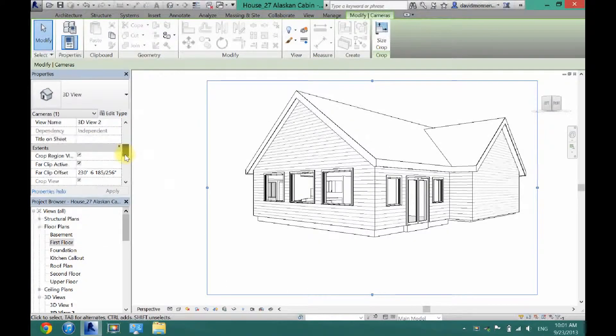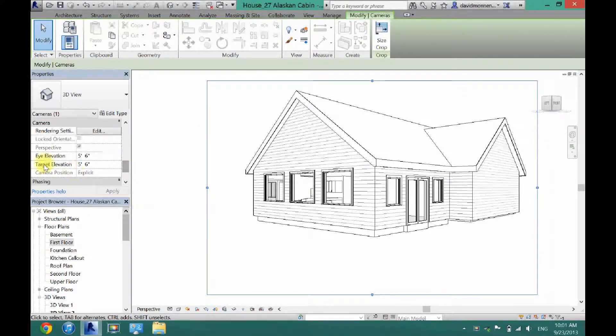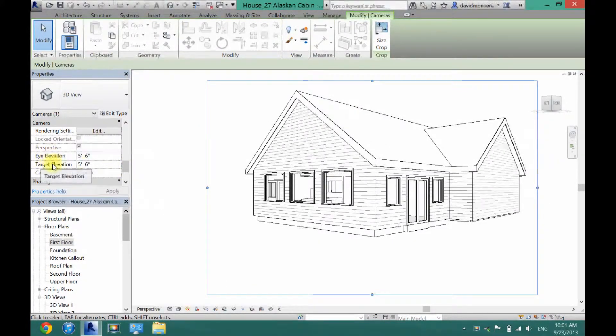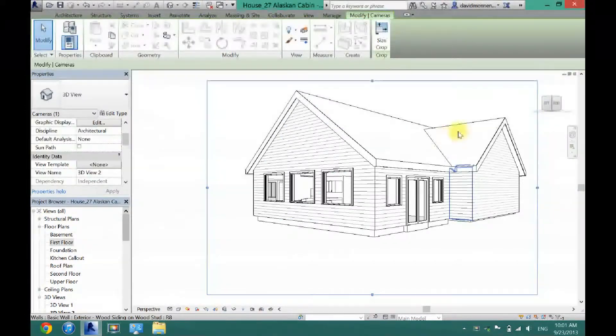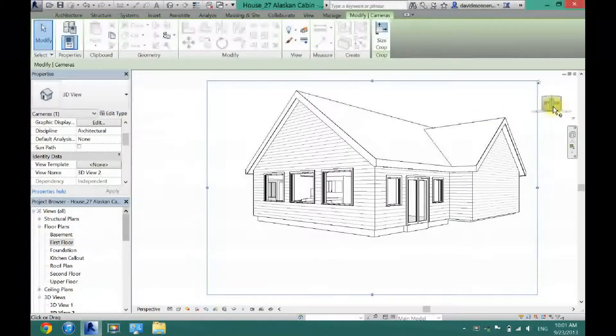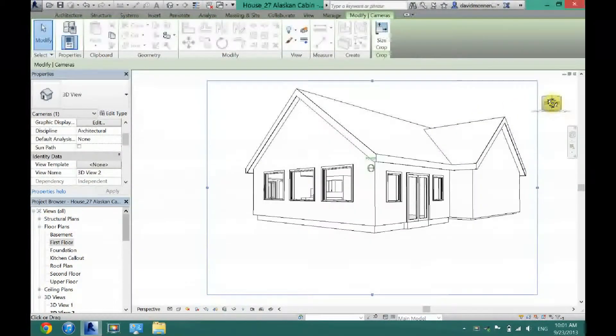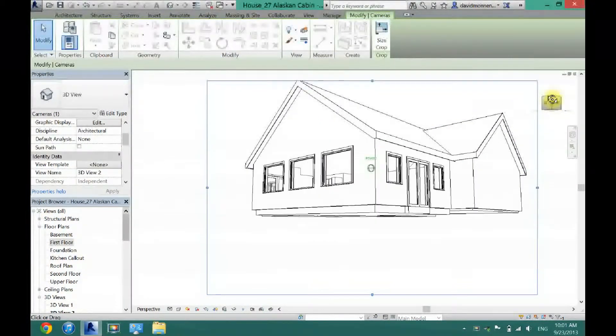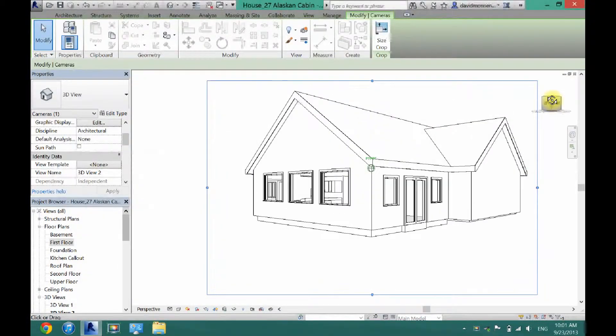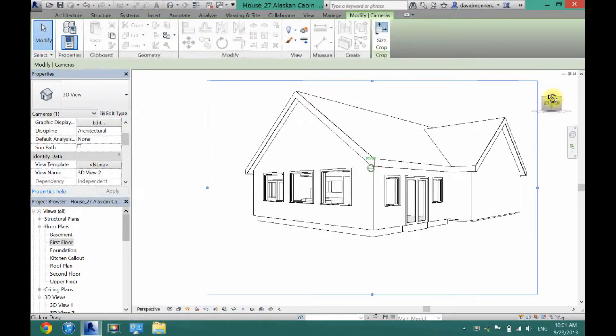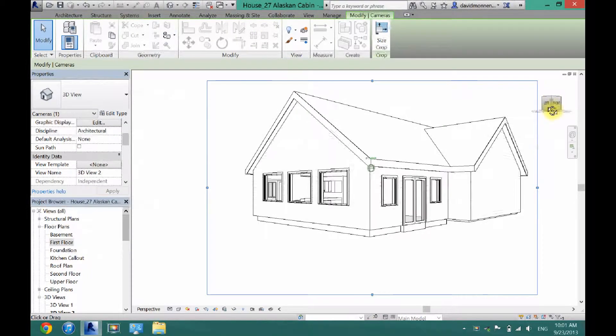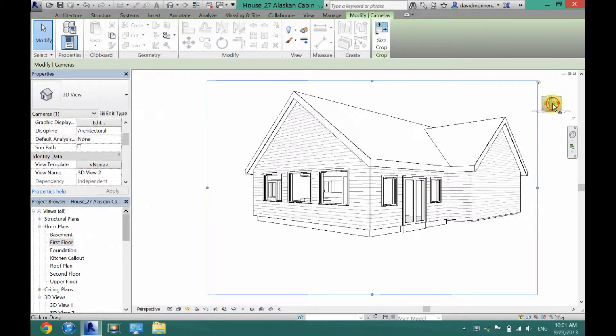And then you can scroll down here and you can either mess with the eye elevation and target elevation, or you can move this 3D box here which is probably easier, and you can get some different perspectives on a shot.